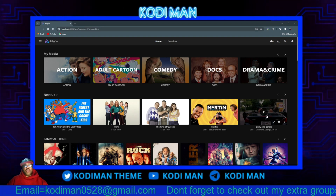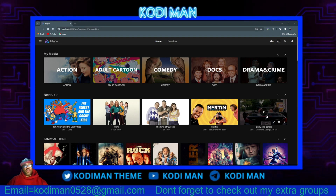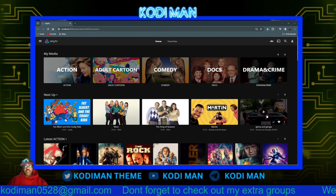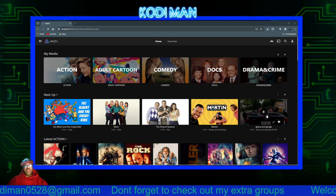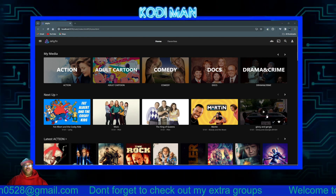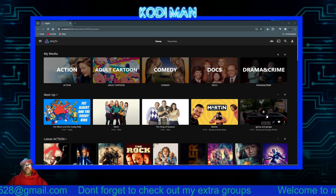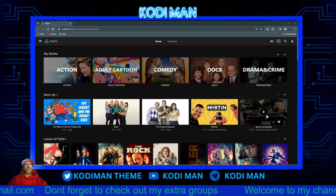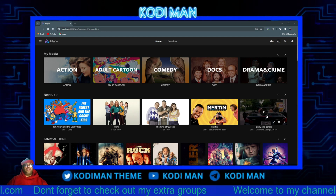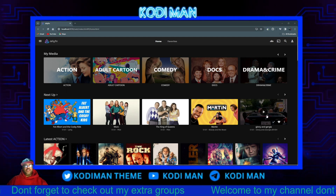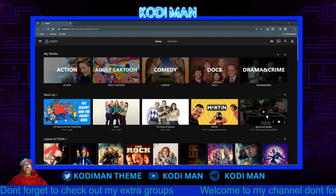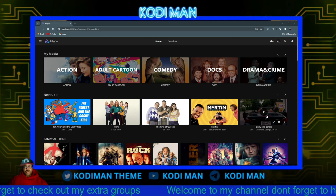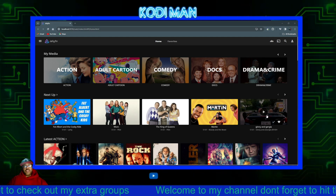I showed you guys the server and what it looked like, but I didn't really break down the basic things on how to do it. So over the next couple of weeks I'm going to show you guys different things. Today I'm going to show you how to create your library.